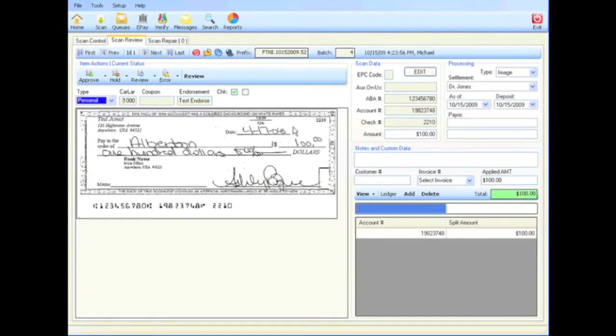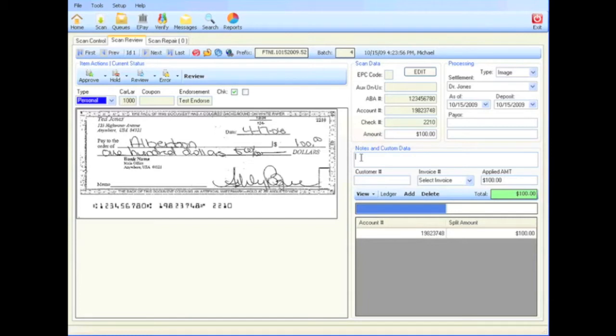The scan data and the processing boxes provide a view of the editable data for each check image. The notes and custom data box allows the user to append text data to the transaction and also to associate back office data with each transaction.